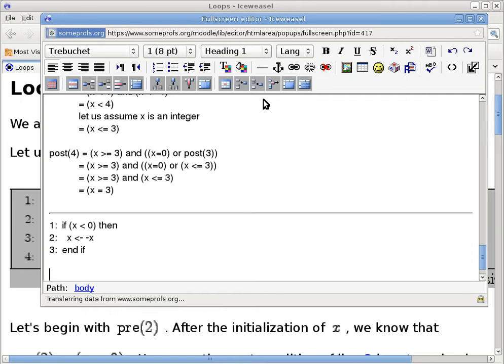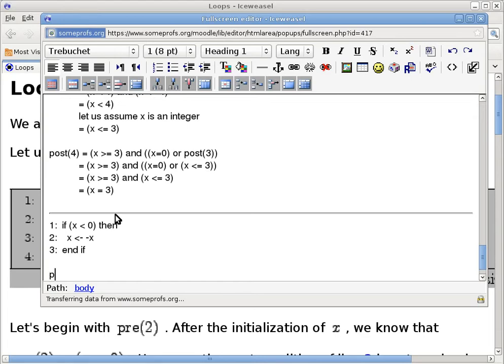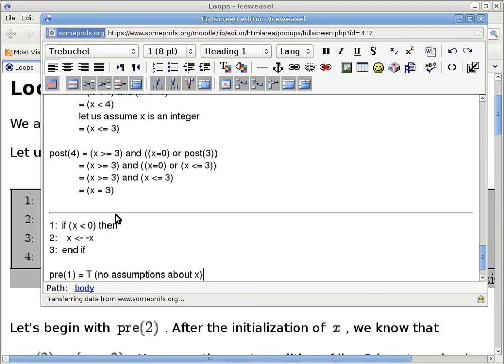So once again, we want to derive the pre-post-condition thing. In this case, this is our pre-1, this is our pre-2, post-2, this is our post-3. So we want to figure out all those things. So back in here, we'll say pre-1 is true. In other words, no assumptions about x. I don't tell you that x is positive or negative or equal to 0 to begin with. It is completely unknown.